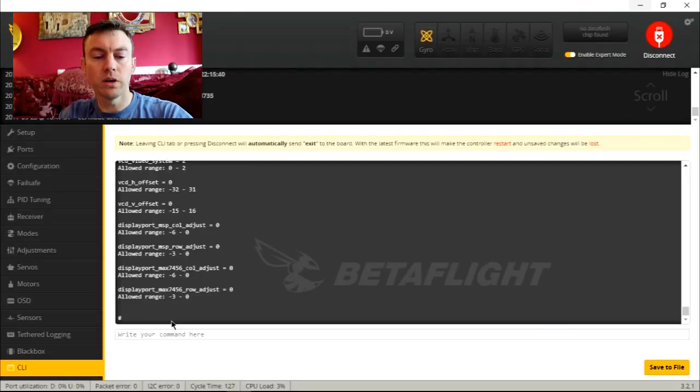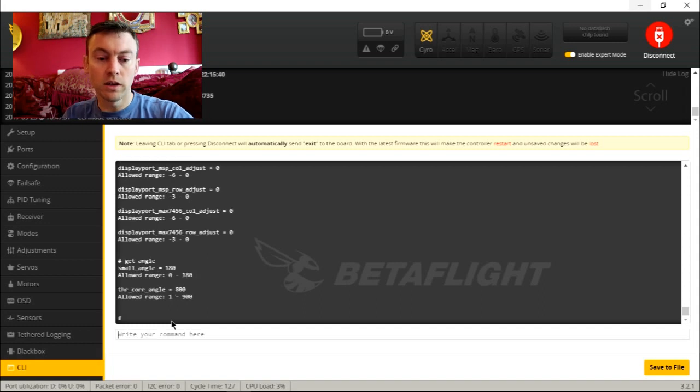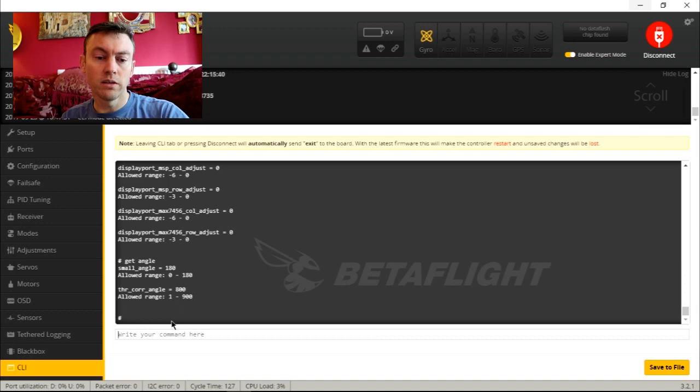I just want to show you a couple of commands — probably only three things today. First is the `get` command. I'm going to show you the small angle setting. I'll type in `get angle` and hit enter — it's showing me two things: the small angle and the throttle correction angle. We're interested in the small angle.